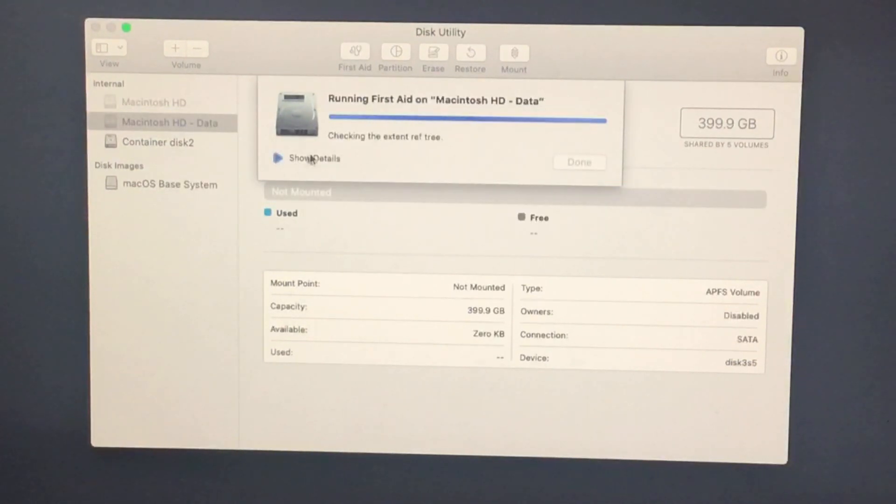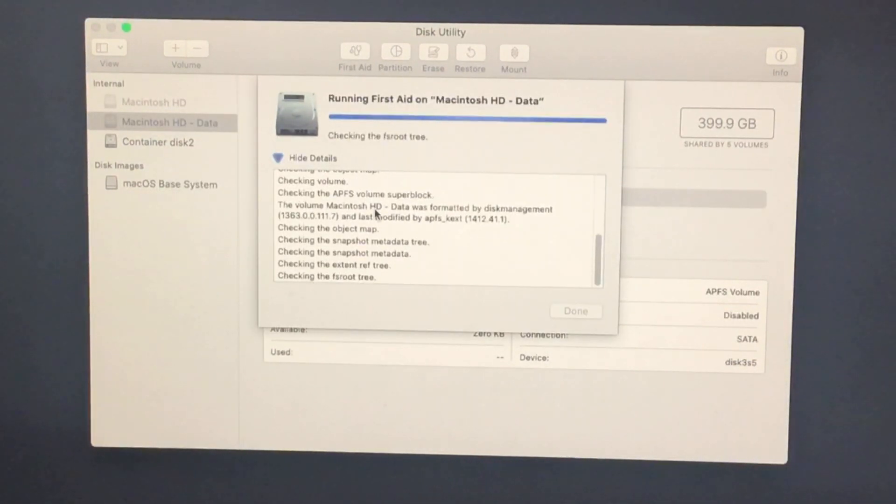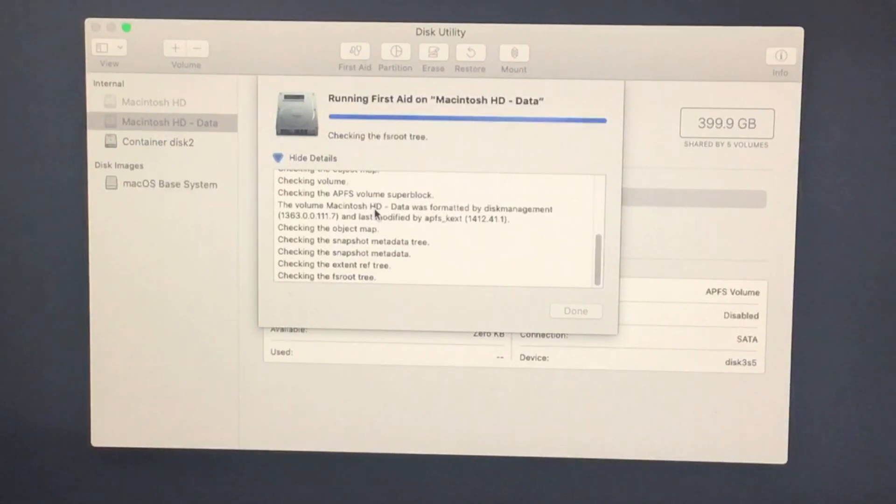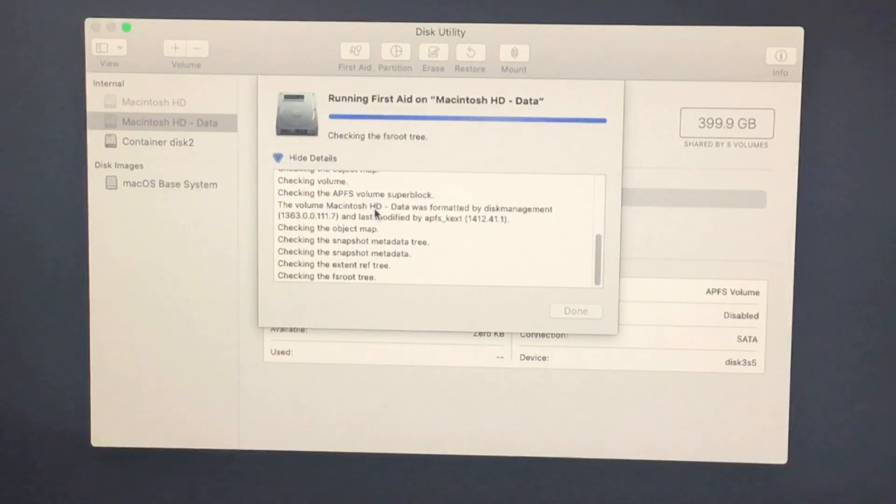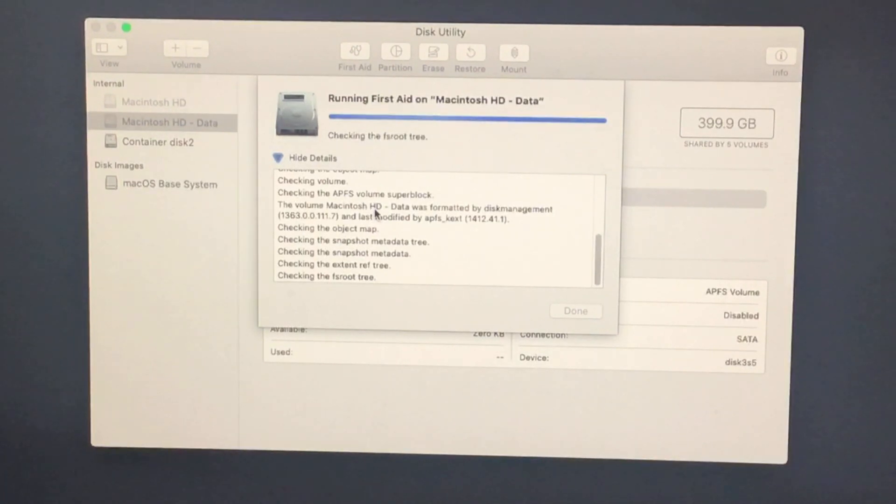The last option is to repair your Mac drive using the disk utility option. Go to this option and select the drive from the side panel. Now click on first aid option from tabs. Now select repair option and start repairing your drive. Here's my Mac that you can perform without data loss.